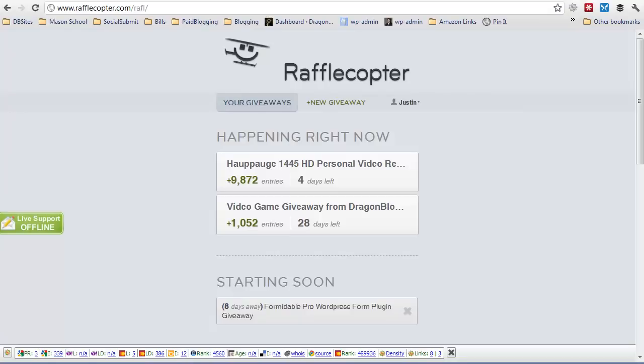This is DragonBlogger here to show you how to add a static iframe tab to your Facebook fan page. One of the reasons why I want to add an iframe page to my Facebook for DragonBlogger.com is to showcase one of my Rafflecopter giveaways directly from my fan page without a reader having to go to the site.